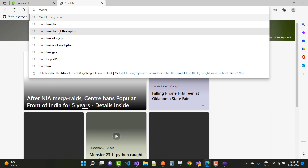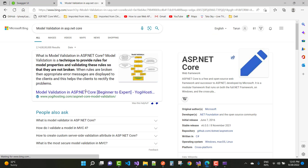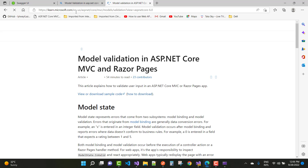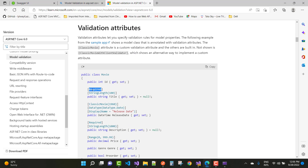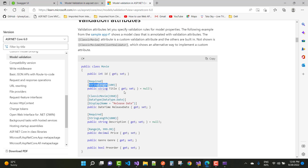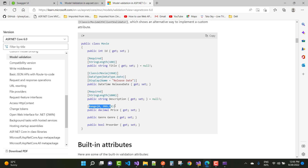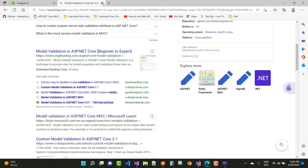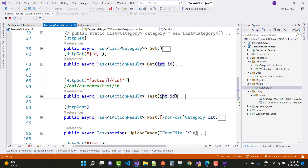You can see that model validation in ASP.NET Core is working. There are various validation attributes available: required field validator, string length, data type, display property, and range validator (0 to 999). These are the model validations you can apply within your Web API.